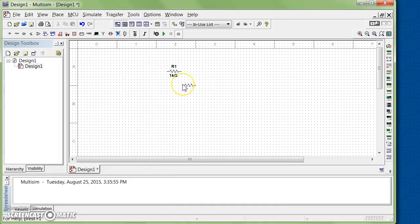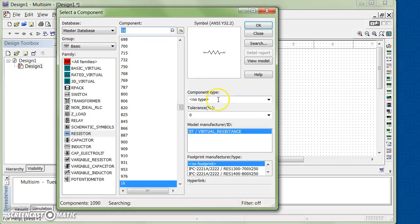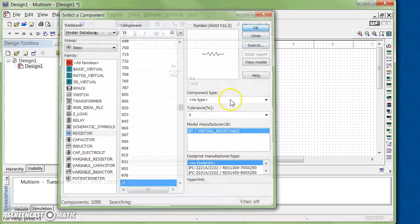Let's put another resistor here. If you want to rotate it, Ctrl+R rotates the components. So right now you see that I can rotate. Let's say I put it here.